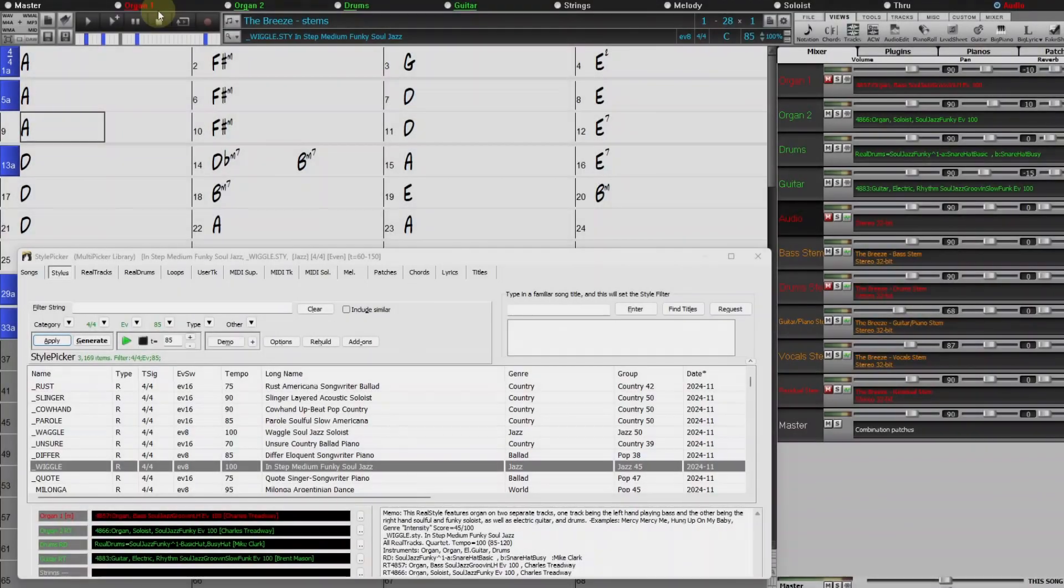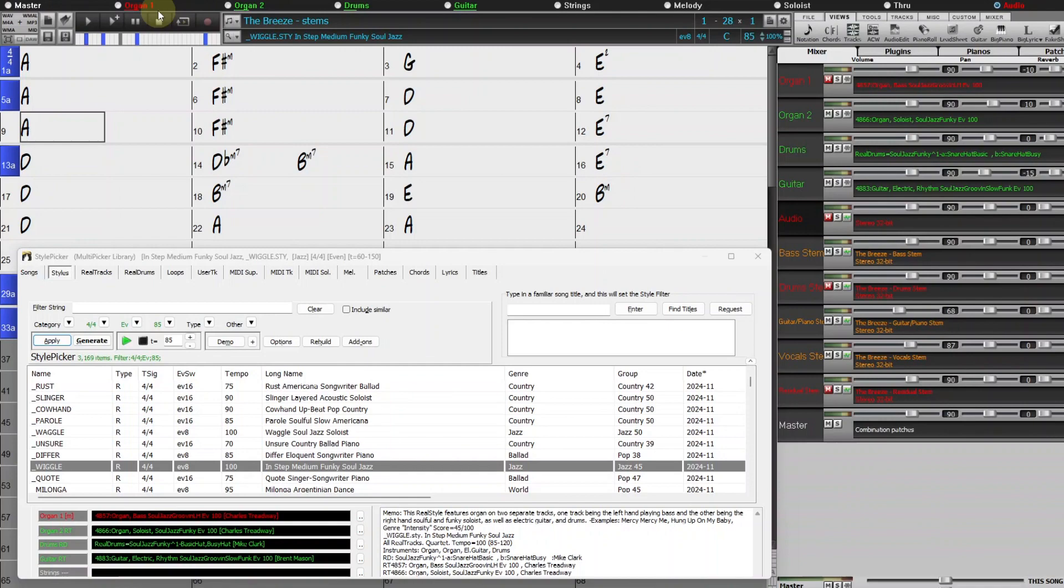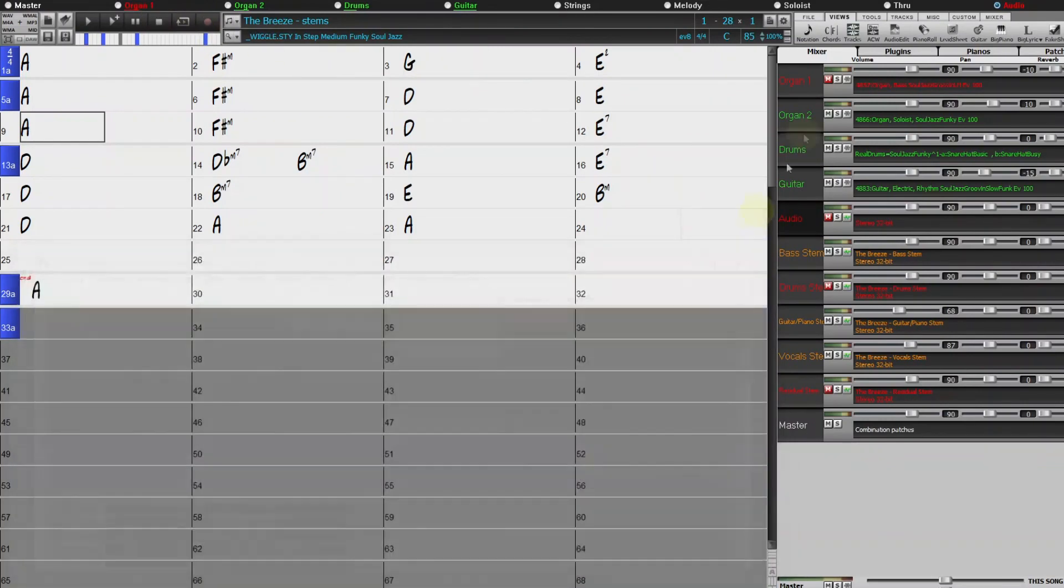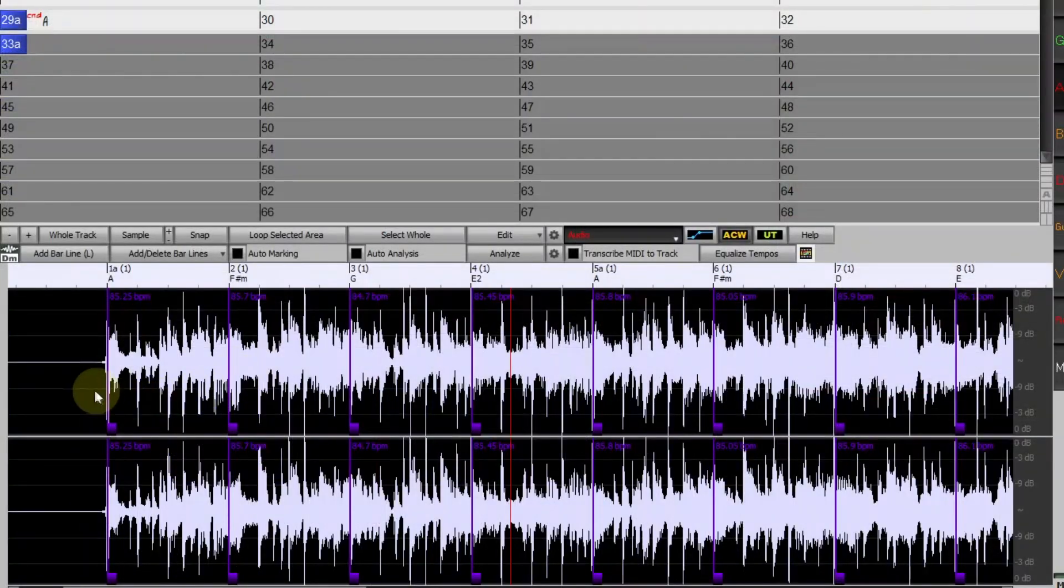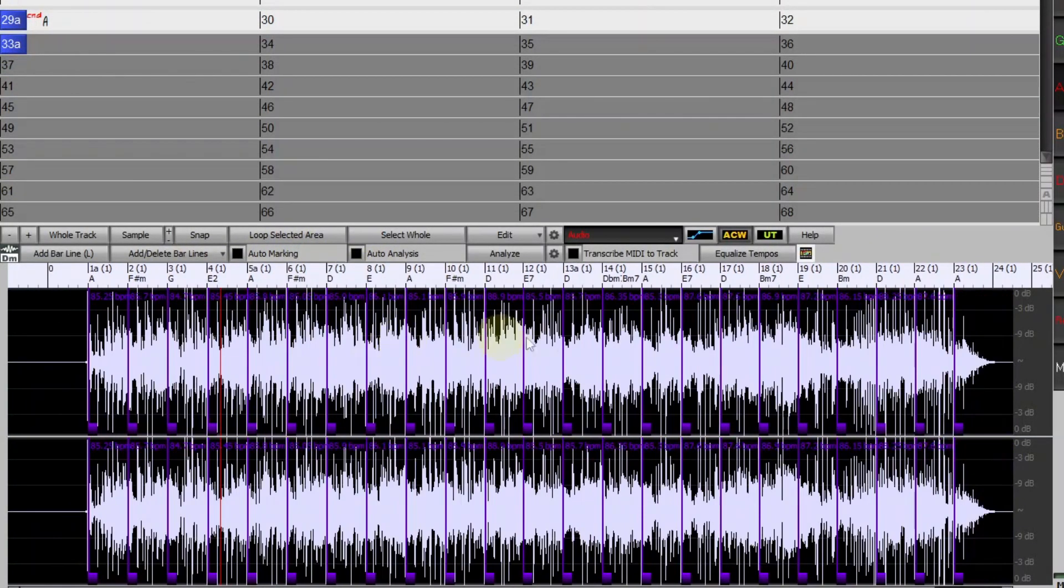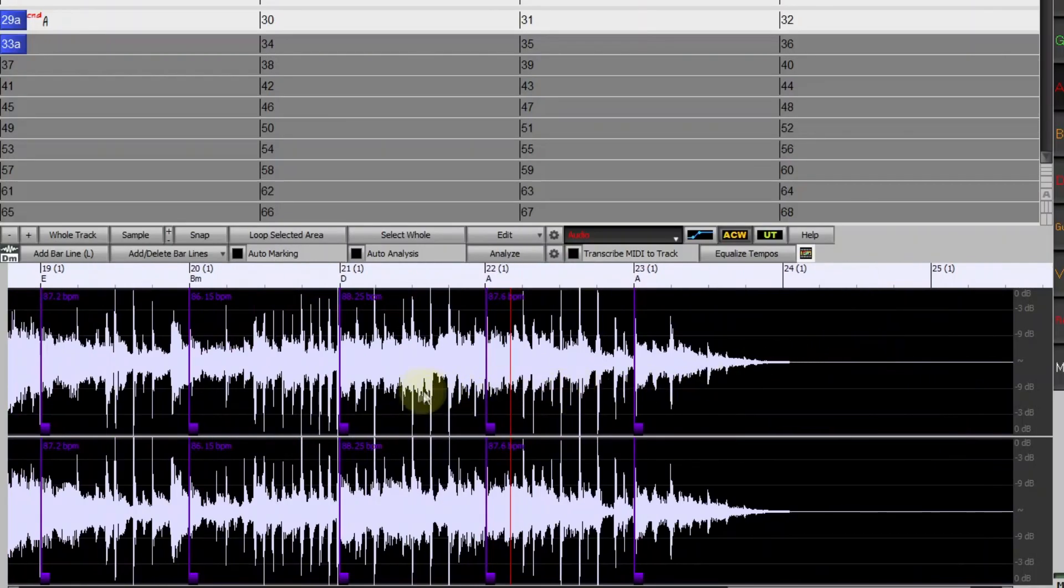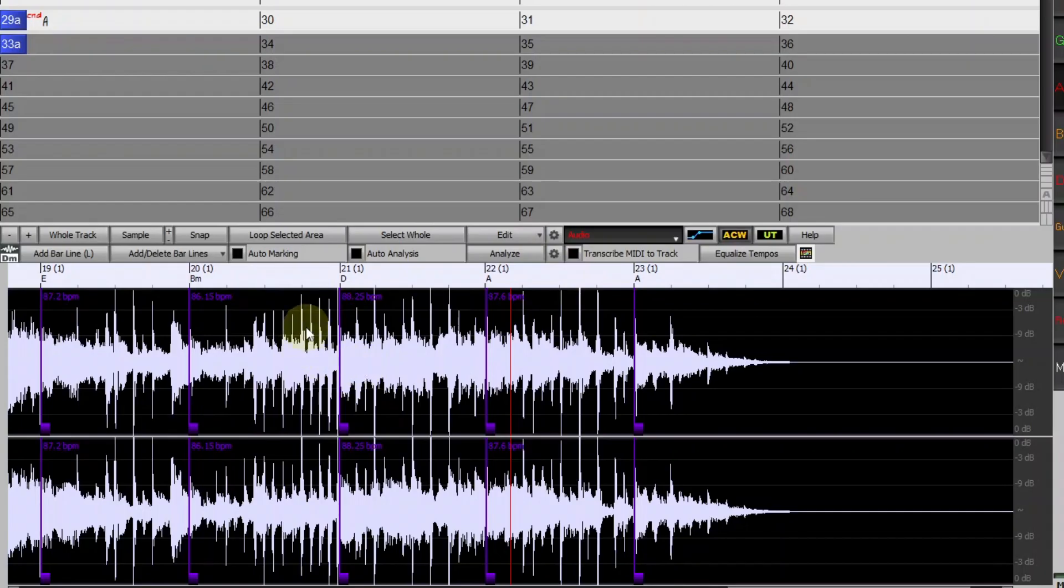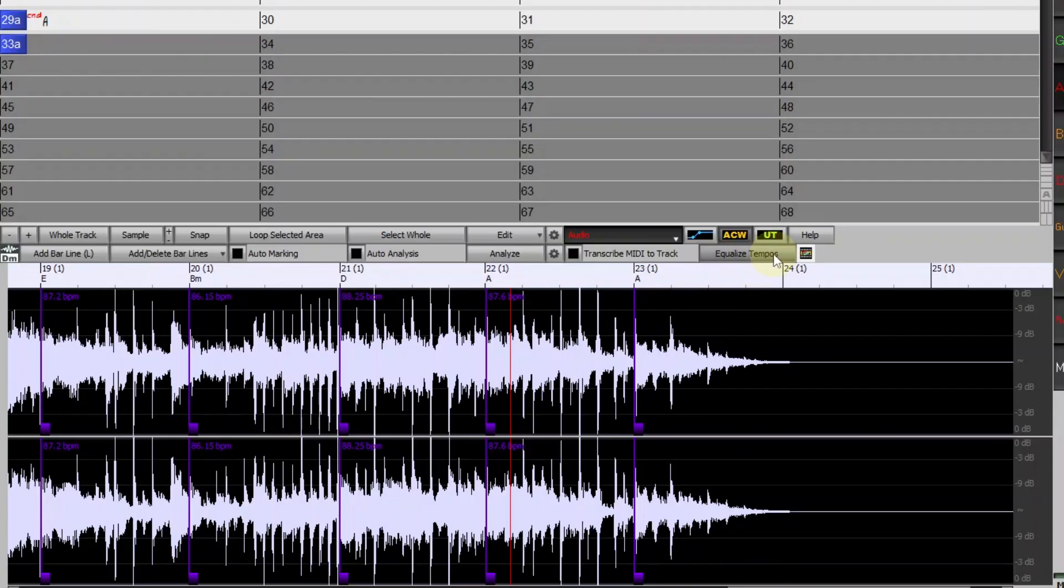So there's one more thing I want to do, and that's use another feature that's been enhanced with Band-in-a-box 2025, equalize tempos. I'll go back to the Audio Chord Wizard again. And you can see the song starts out around 85 beats per minute, but if I go to the end, we can see that it's 87 or 88 beats per minute by the time we get to the end. The Equalize Tempos feature can smooth that out so it's a single, consistent tempo throughout, and it can now also work on other audio tracks in tandem with the main audio track.